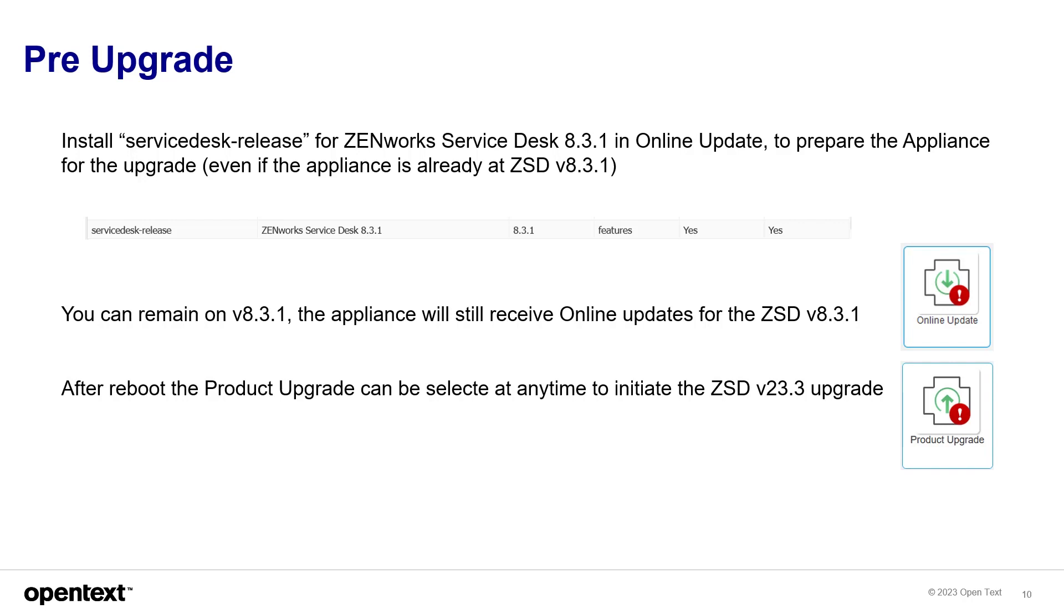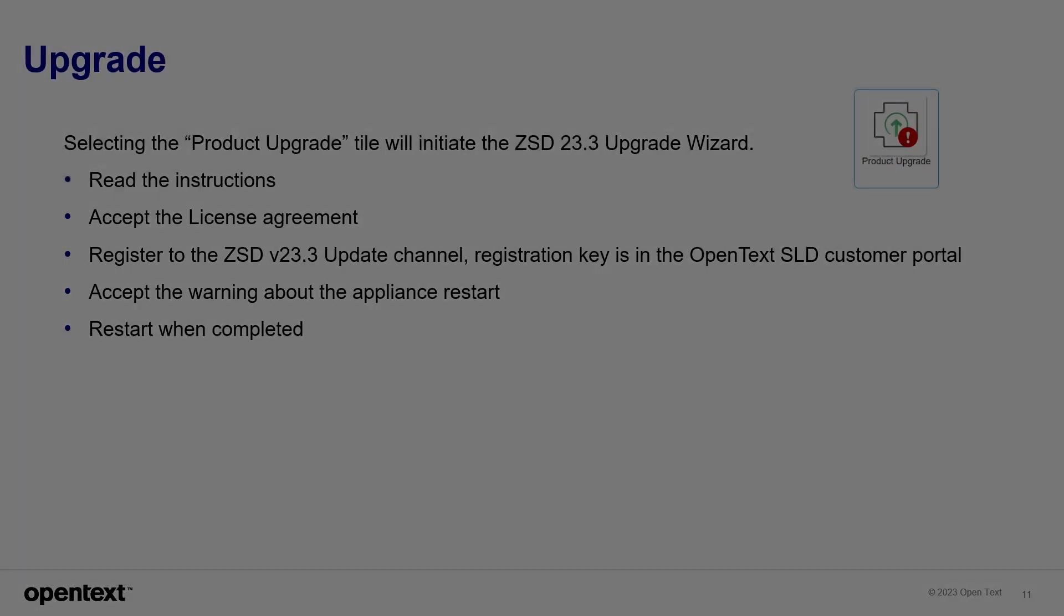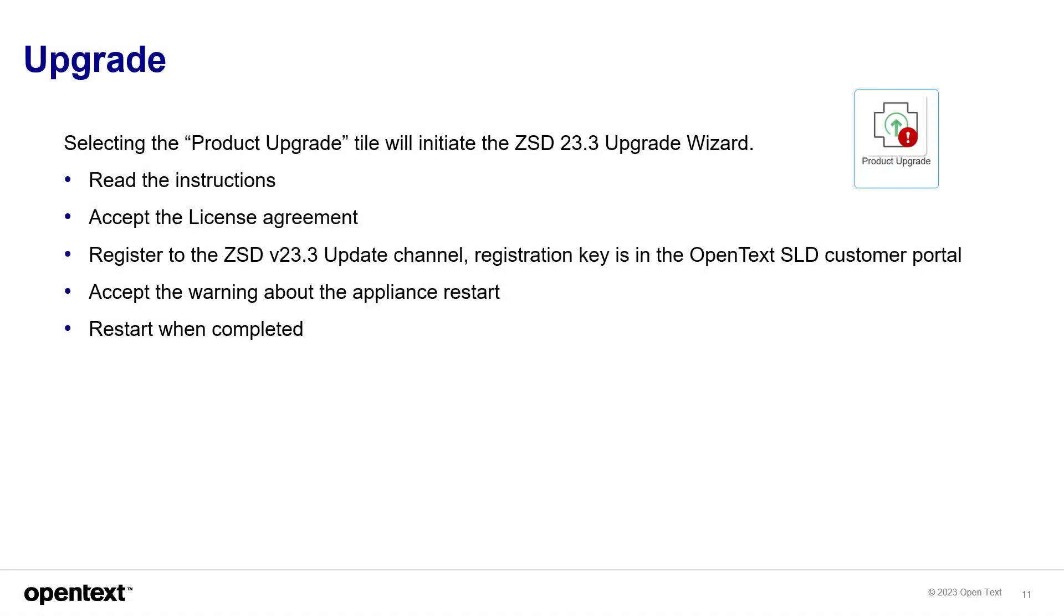And then when you're ready, you can go ahead and select the product upgrade tile at any time to initiate the version 23.3 upgrade. When you're doing the upgrade, you'll select the product upgrade tile to initiate the ZSD-23.3 wizard. There's some instructions in the wizard. You'll accept the license agreement. You'll register to ZSD-23.3 update channel. And remember, the registration key is in the OpenText SLD customer portal. Accept the warning about the appliance restart and restart after you're done. Also be aware that the 8.3 registration key works on the 23.3. So you'll find that online update registration key in SLD under the 8.3.